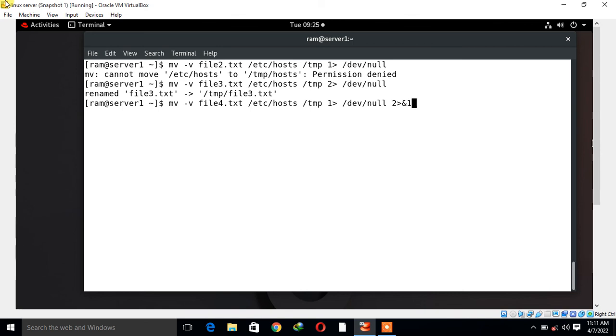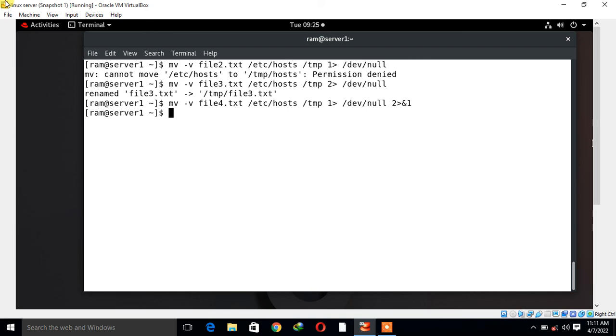Now I'm going to press enter. Let's see what happens. See, we didn't have any output or error printed on the screen at all. Let me explain every section of the given command. mv is the command where we are using the -v flag with verbose mode. 1 is the file descriptor for standard output.